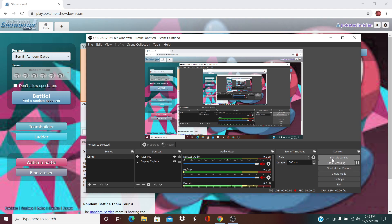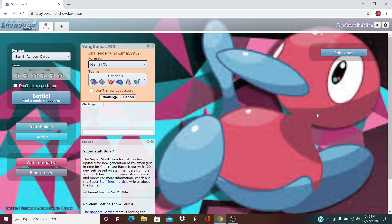Yo, what is going on everybody? Welcome back to another video by yours truly, the Poké Technician. Today we are going to be playing our DLC Season 3, Week 3 battle against Matthew aka Young Kuma here.